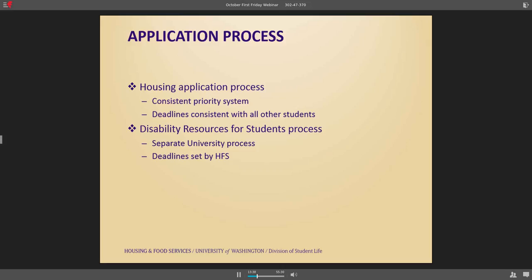For our housing process, it's very independent of the actual DRS process — they work in conjunction with each other. Students who go through our housing process are treated just like any other student; they don't have a higher priority for housing. We do work with them once they meet our deadline to make sure they're assigned to a space that meets their needs. The one exception is through our family housing process, where students can get placed in the highest priority category because of a disability, due to limited availability of ADA apartments in the university district. Our application deadline is the same as any other student and we don't take late requests.